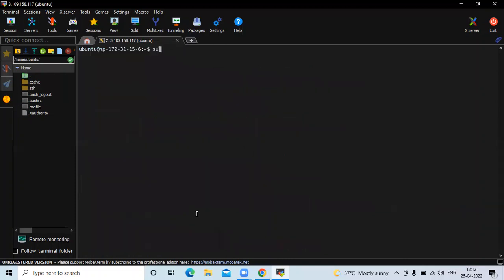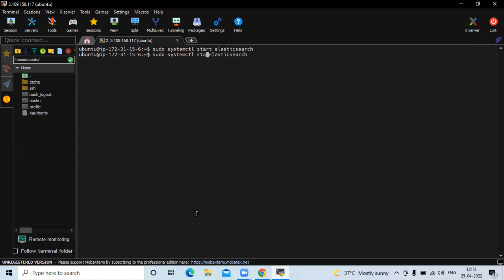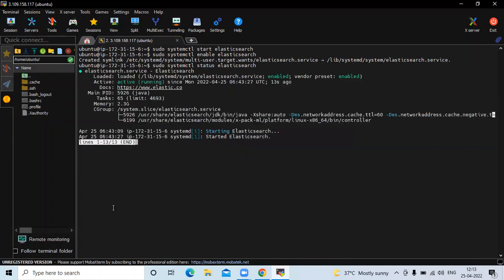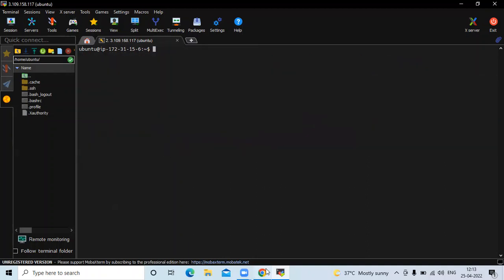Now it's done. Clear the screen. We need to start our Elasticsearch, so run the command sudo systemctl start elasticsearch. It takes a few seconds to start Elasticsearch. Now let's check the status. You can see active running — that means we have successfully installed Elasticsearch on Ubuntu 20.04 LTS.